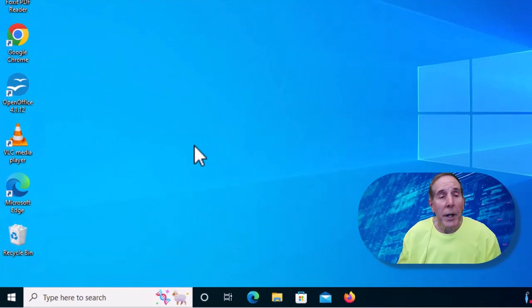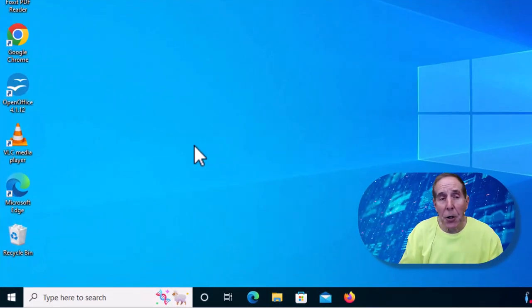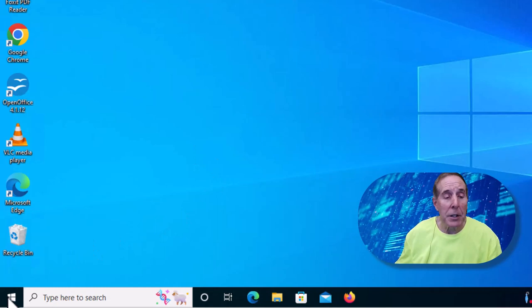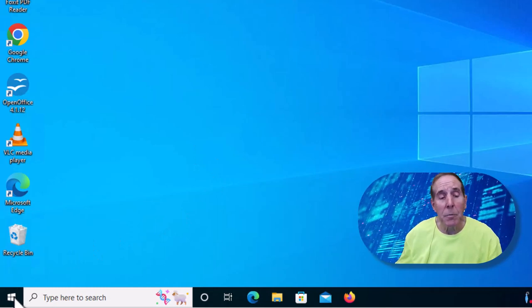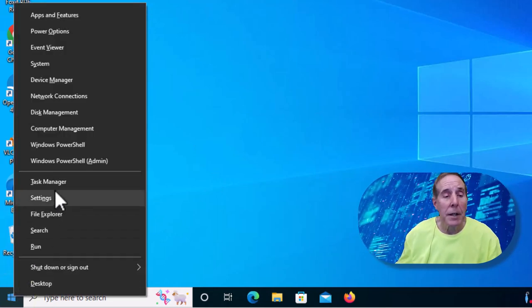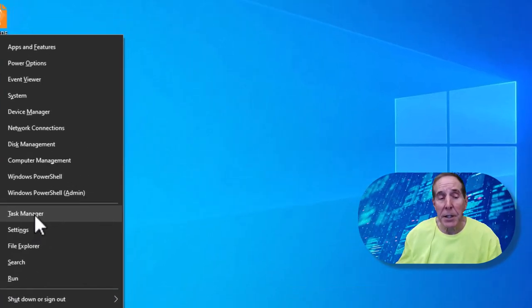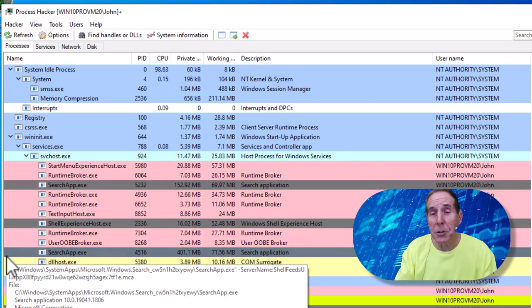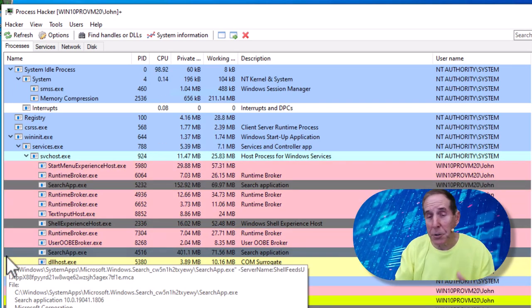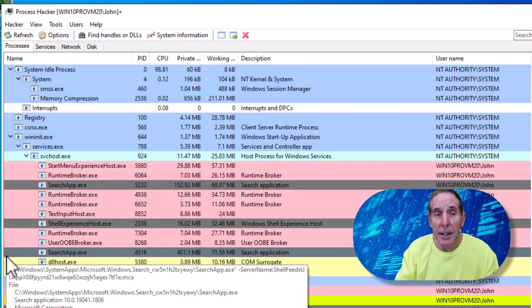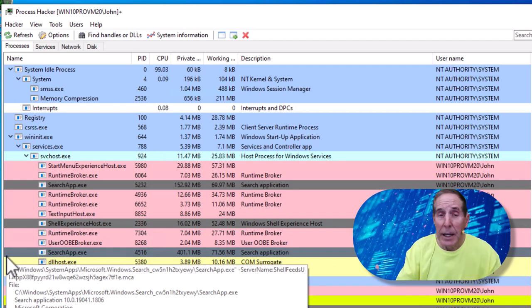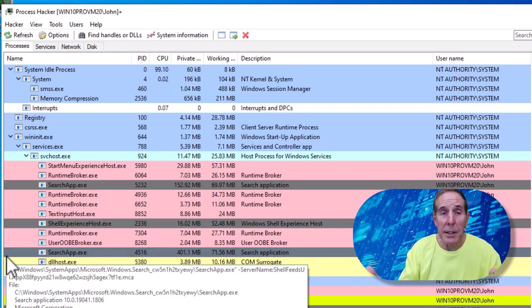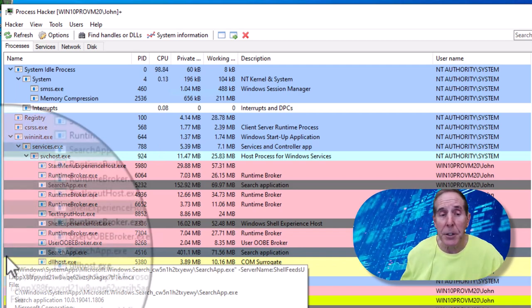I went ahead and installed it. So if you right mouse click on the Windows icon and you go to Task Manager, notice Process Hacker replaces your Task Manager. That's automatic. I like that feature because I would rather use a tool like this than Task Manager.